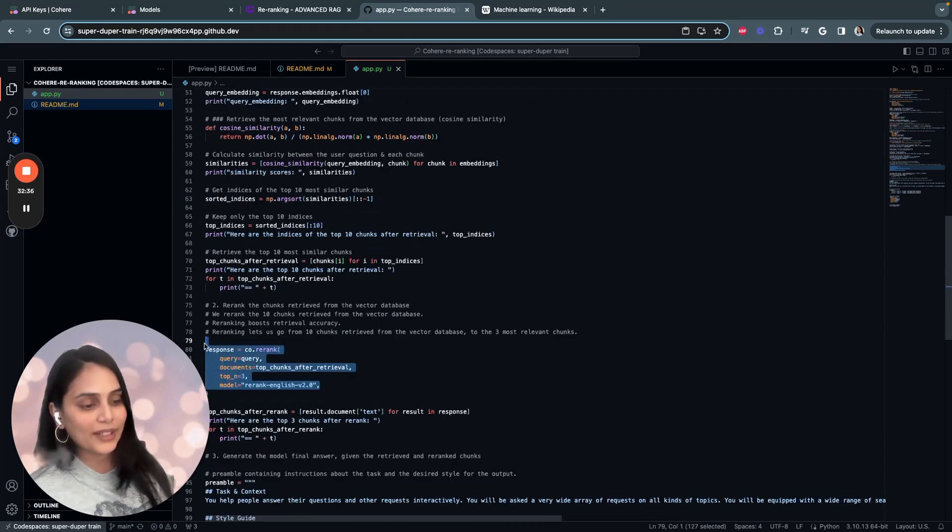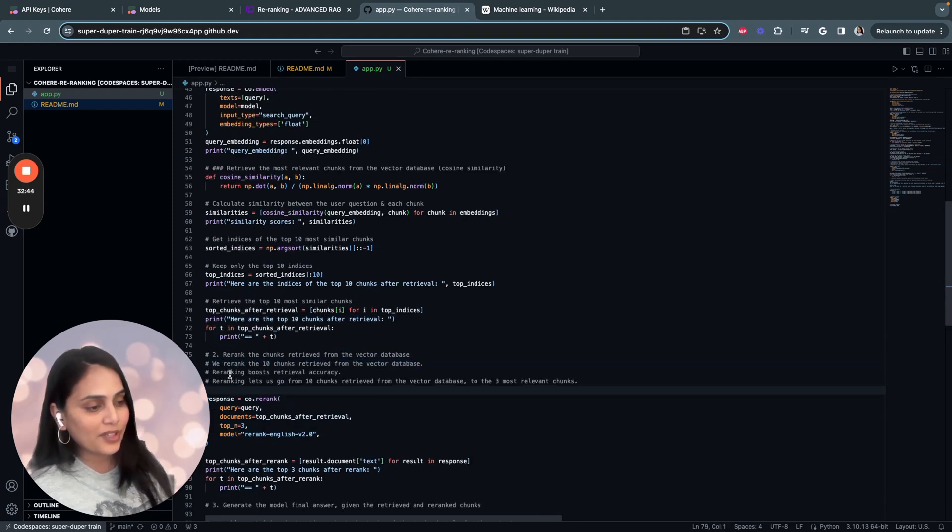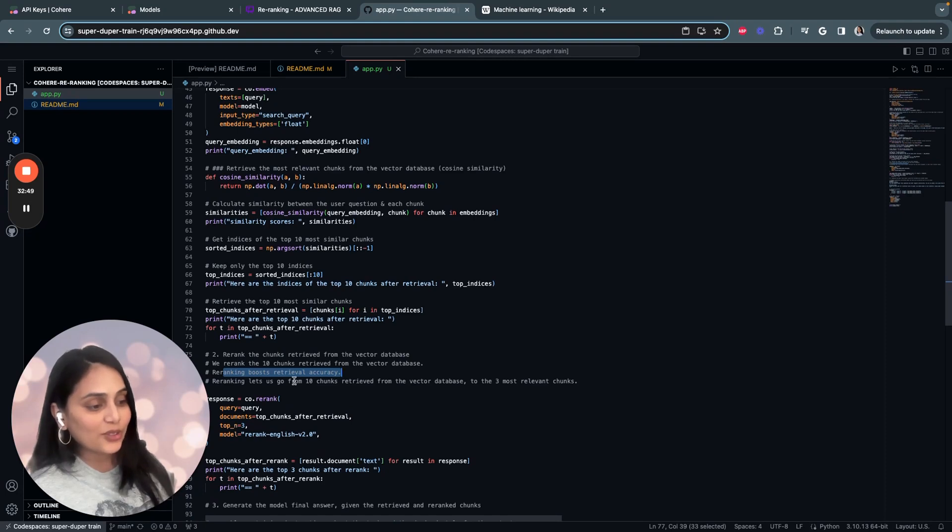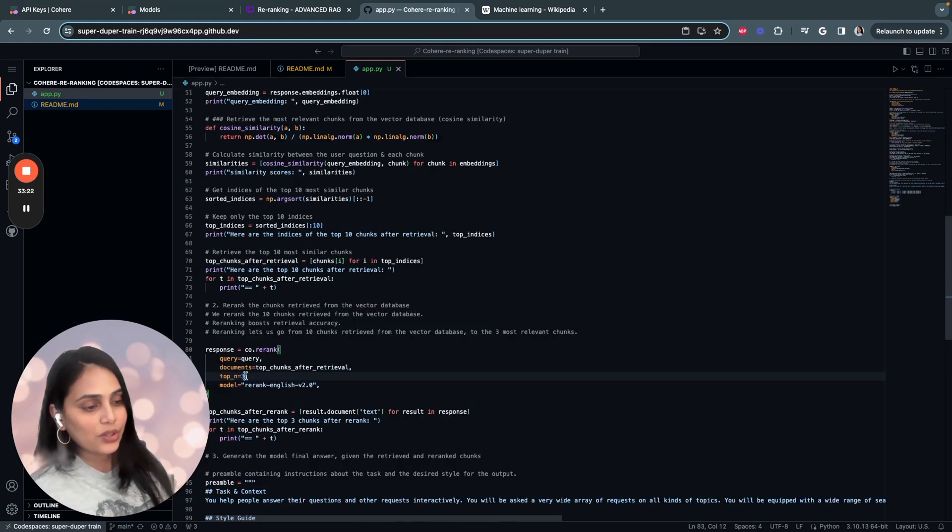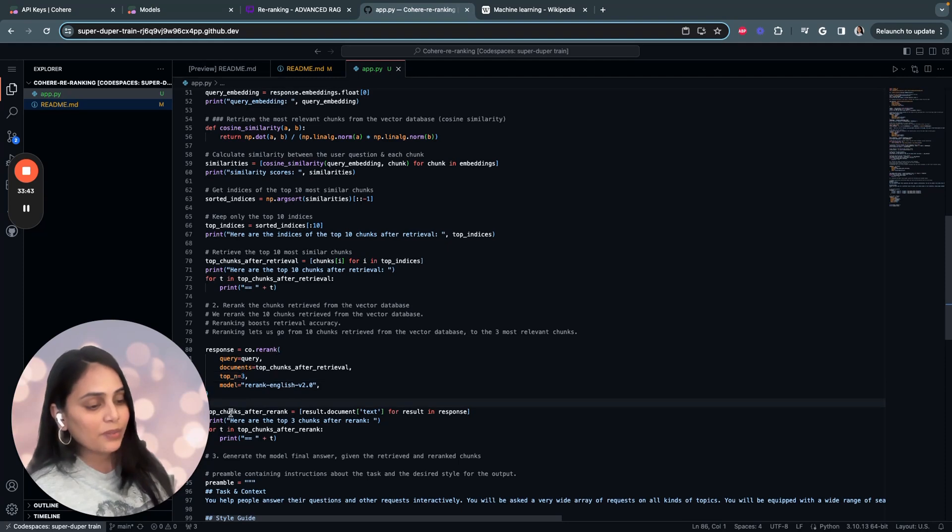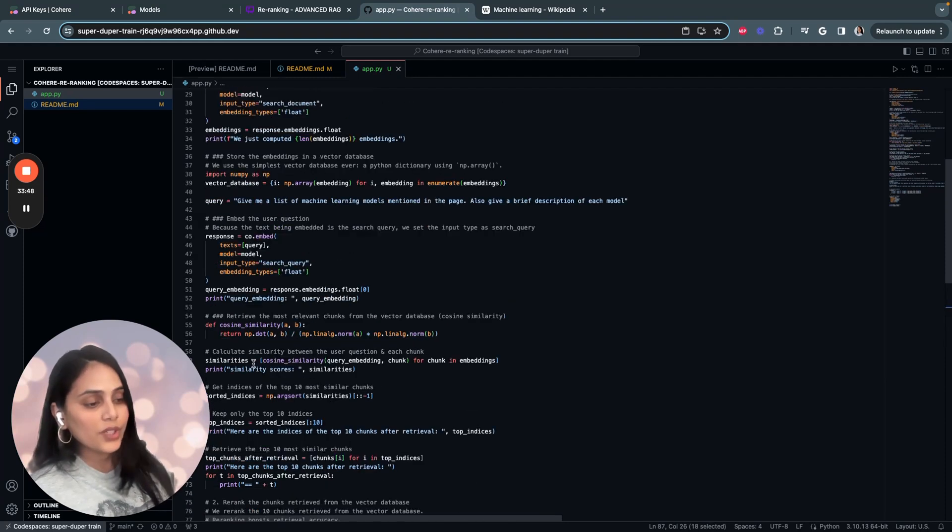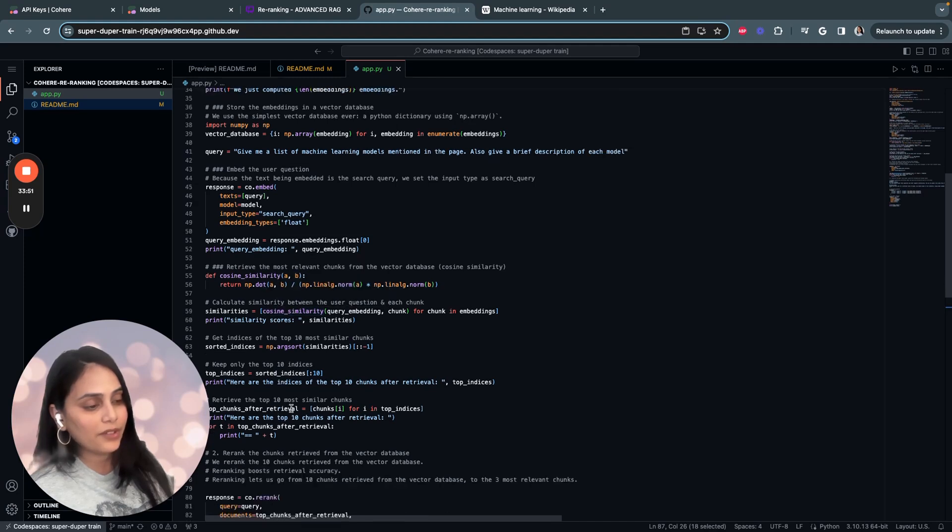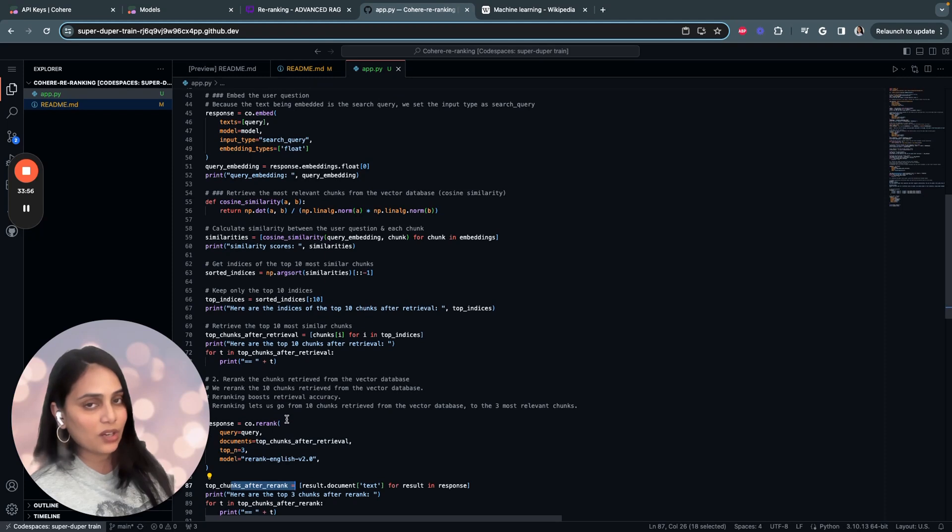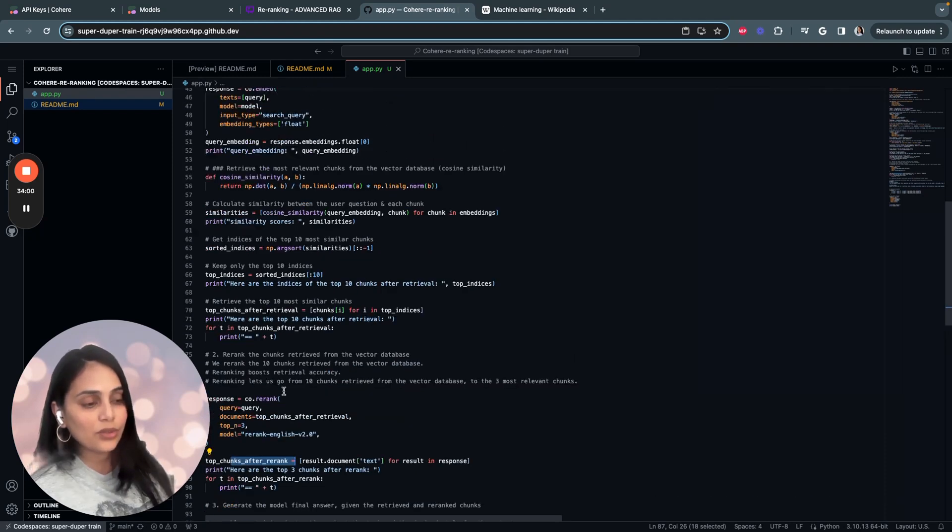This is where the magic happens. We rerank the top 10 chunks retrieved from the vector database. Reranking boosts retrieval accuracy. Reranking lets us go from 10 chunks retrieved from the vector database to the three most relevant chunks. Here you can mention if you want to fetch top 4, top 5, or top 6. We're printing out the top chunks after rerank. What we're doing here is based on cosine similarity, we're fetching the top 10 chunks, and using a rerank model, we're fetching the top 3 chunks. That's basically what the rerank model is doing.